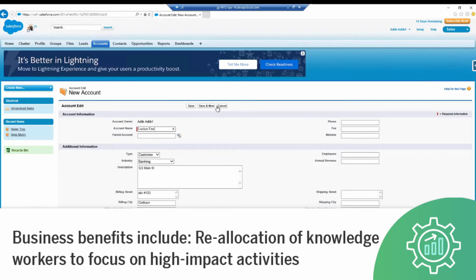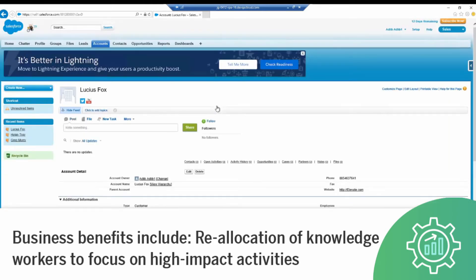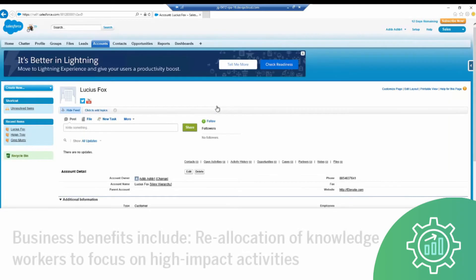As you can see from this example, a business would be able to improve productivity by freeing knowledge workers' time and enabling them to focus on high-impact activities.